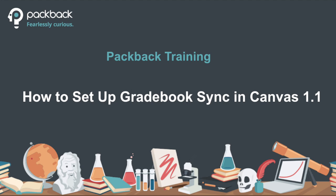Hi, Gianna from Packback here. Today I'm going to show you how to set up your learning management system with Packback in our Gradebook Sync feature.